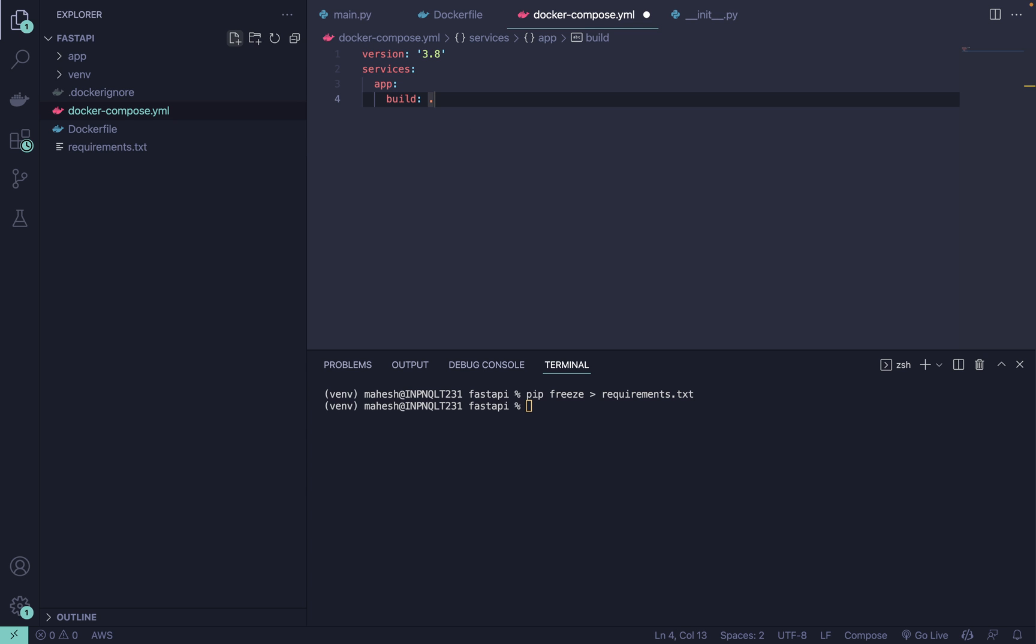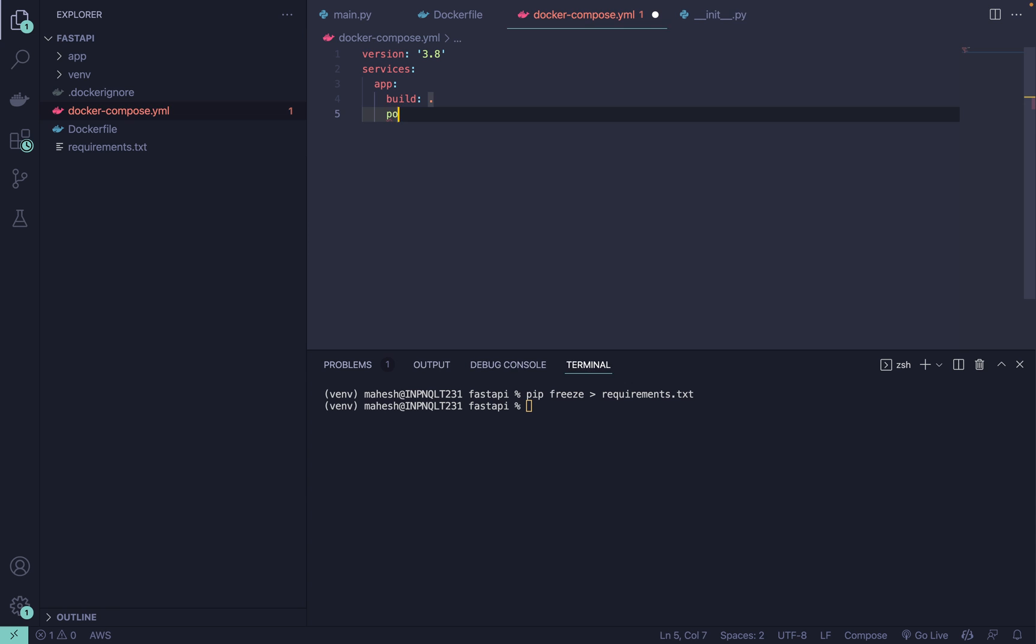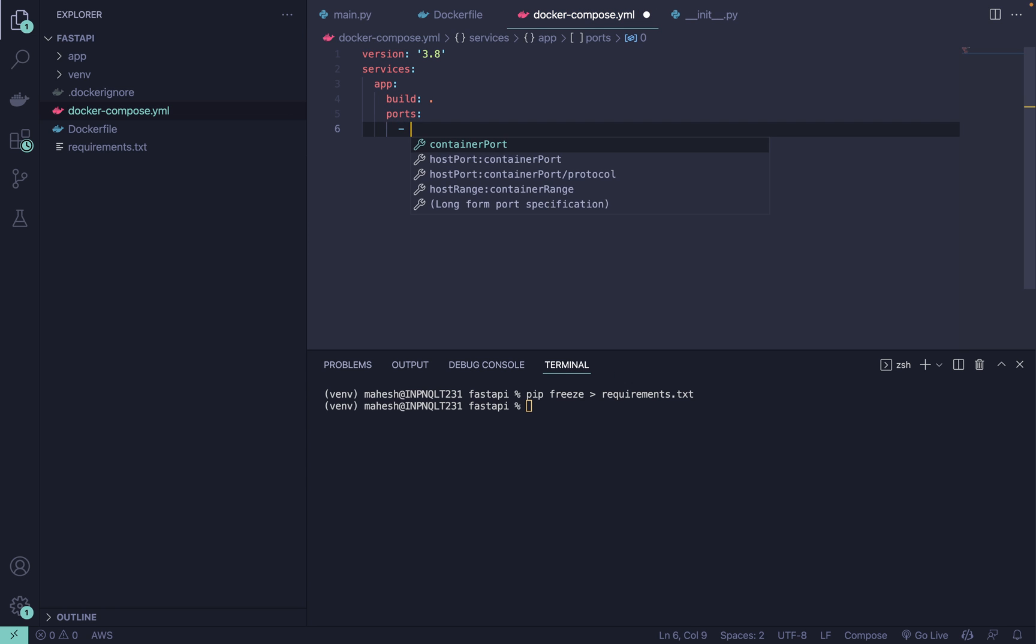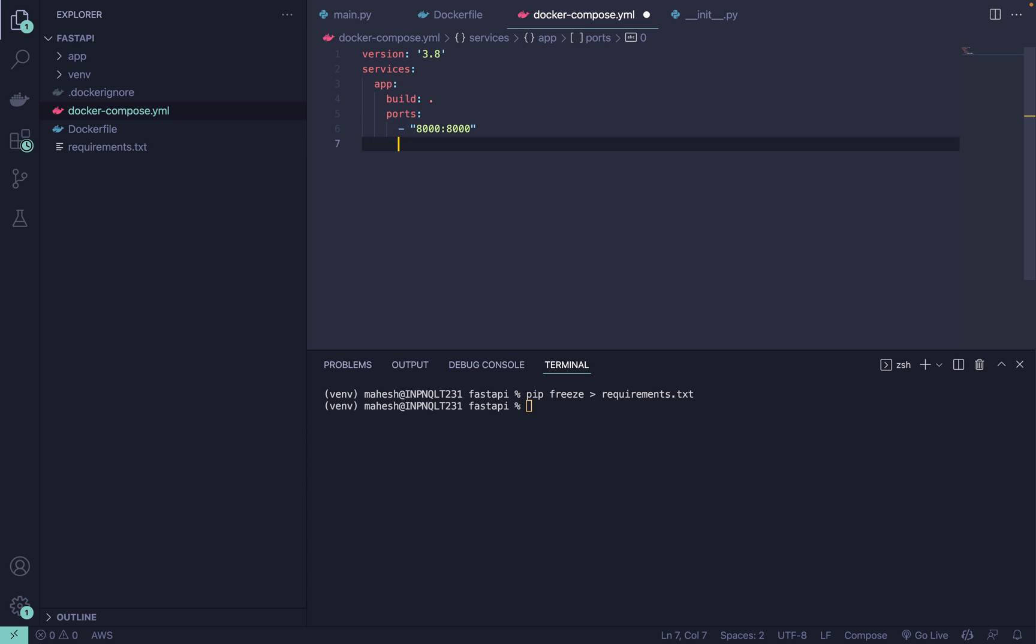Build path is of course the current directory where the location of Dockerfile we need to define. After that you can define the ports where inside ports you can define -8000:8000.